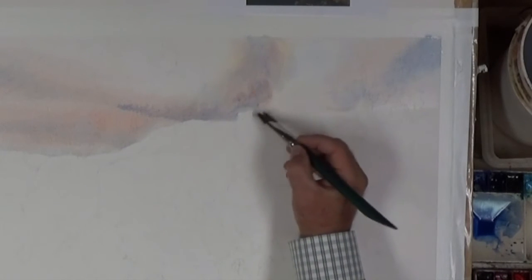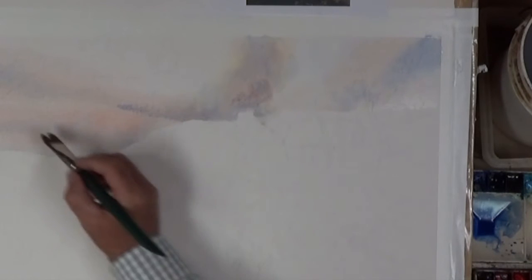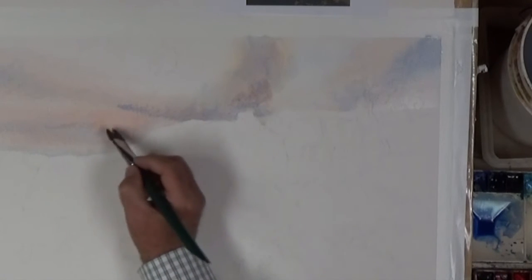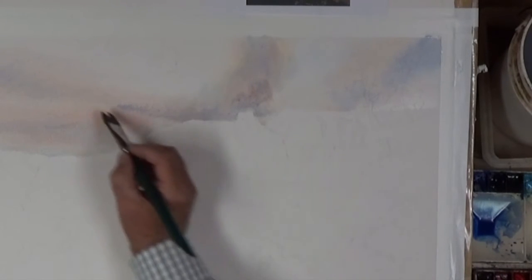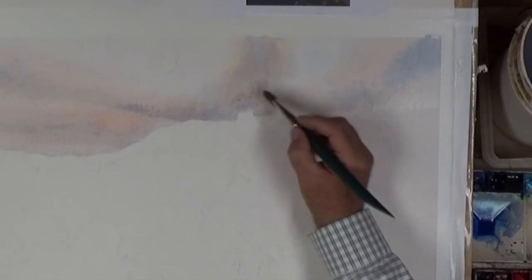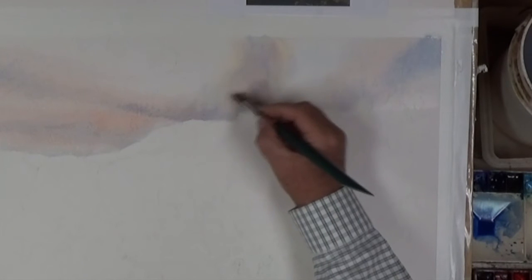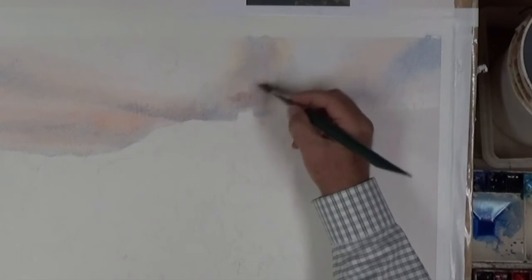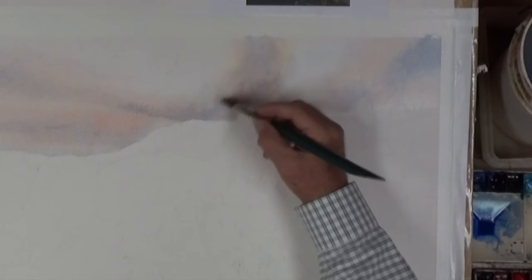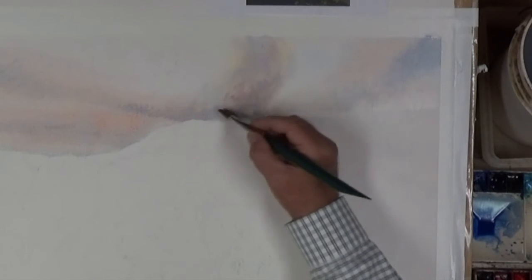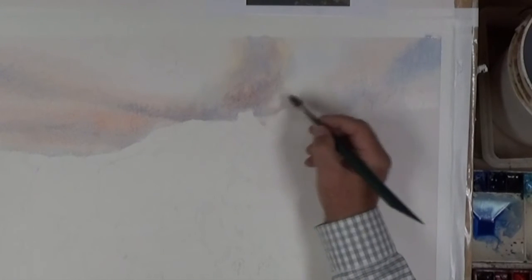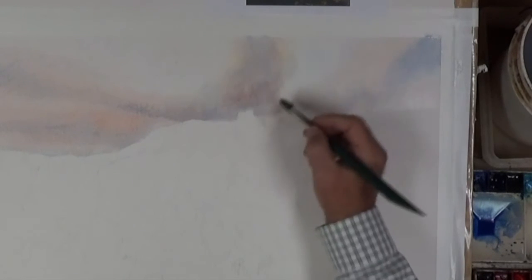This pigment will just mingle together in a very nice way. Now, while it's doing that, and while I'm messing with this over on this side, what I call a gray, but it's really allowing these three pigments to mingle together, while that's doing that, the rest of this is drying around here.